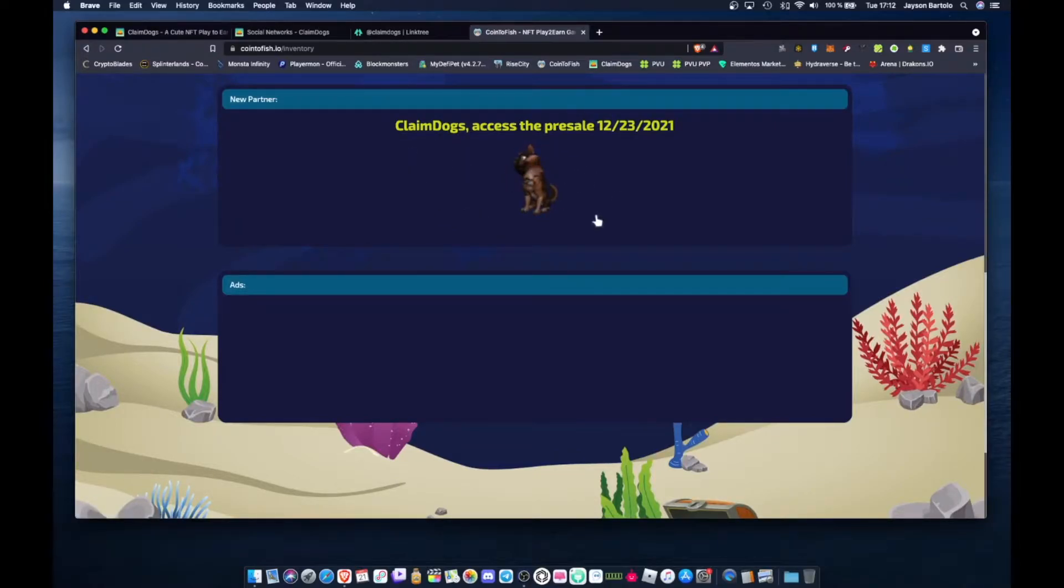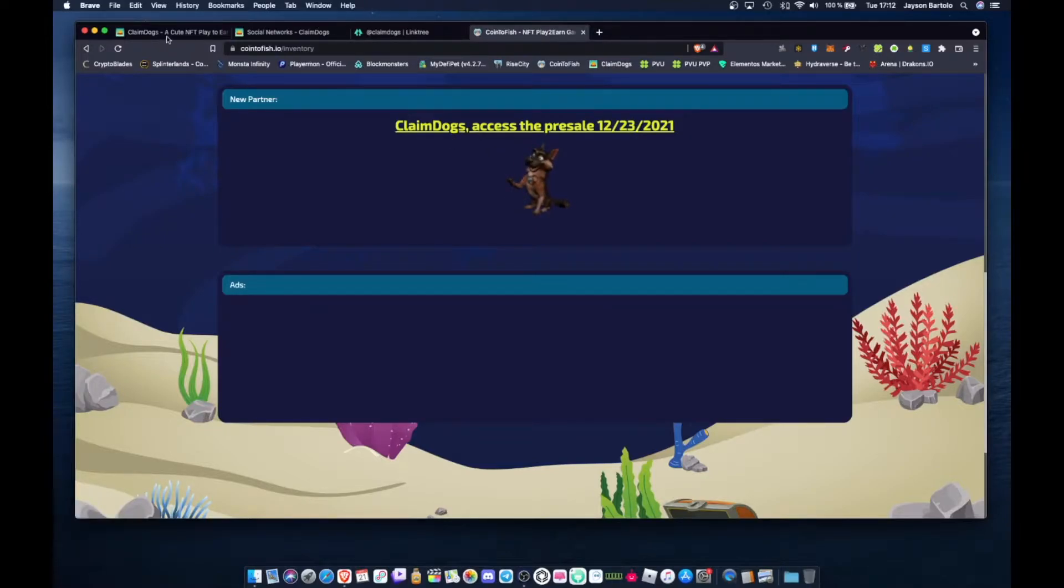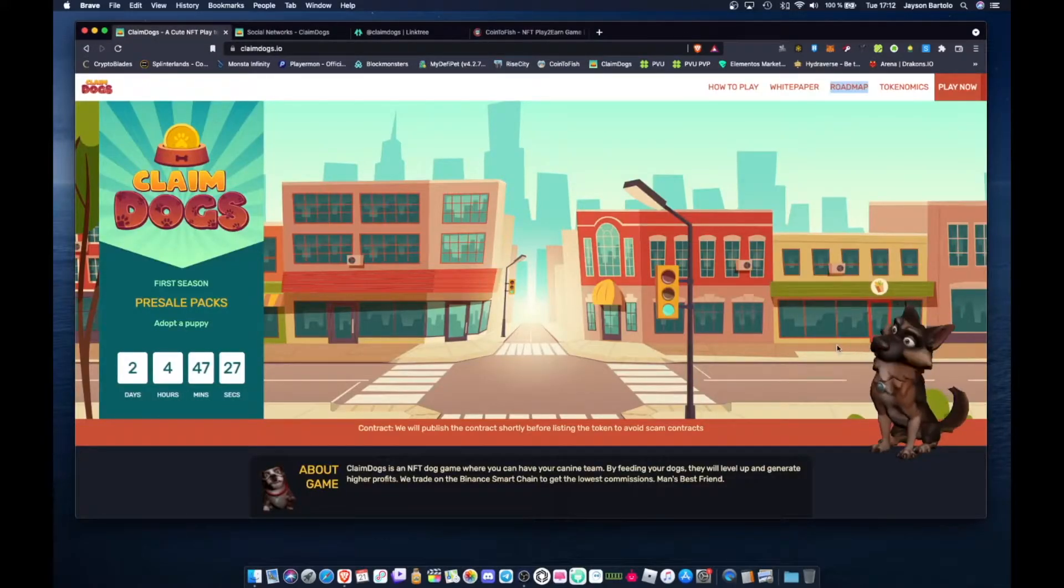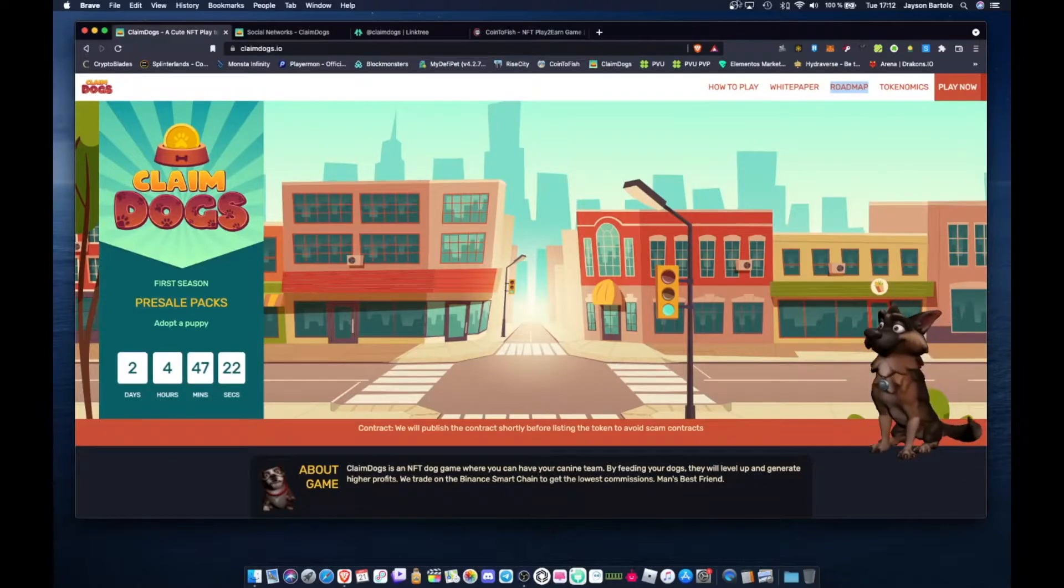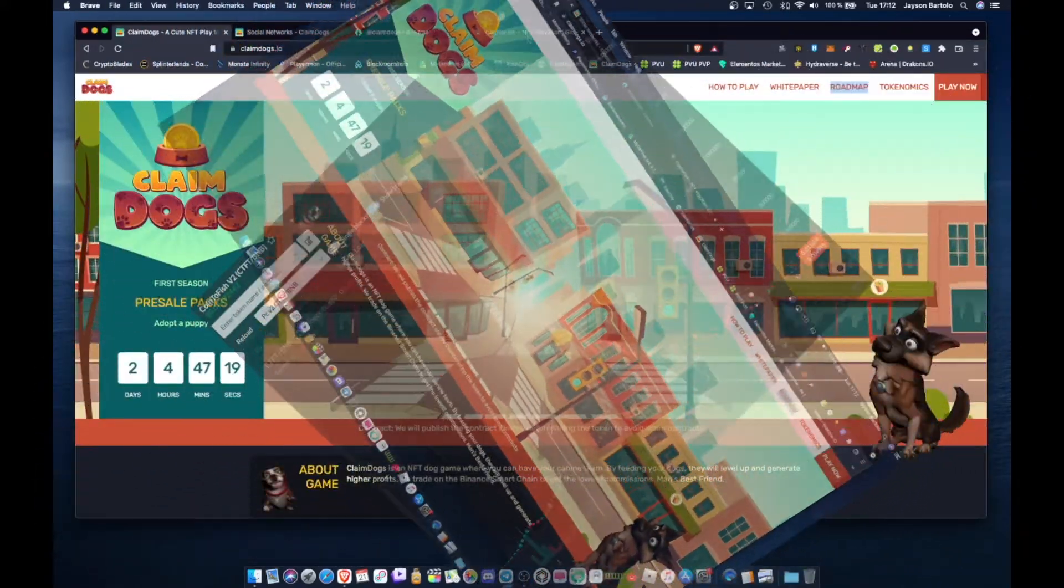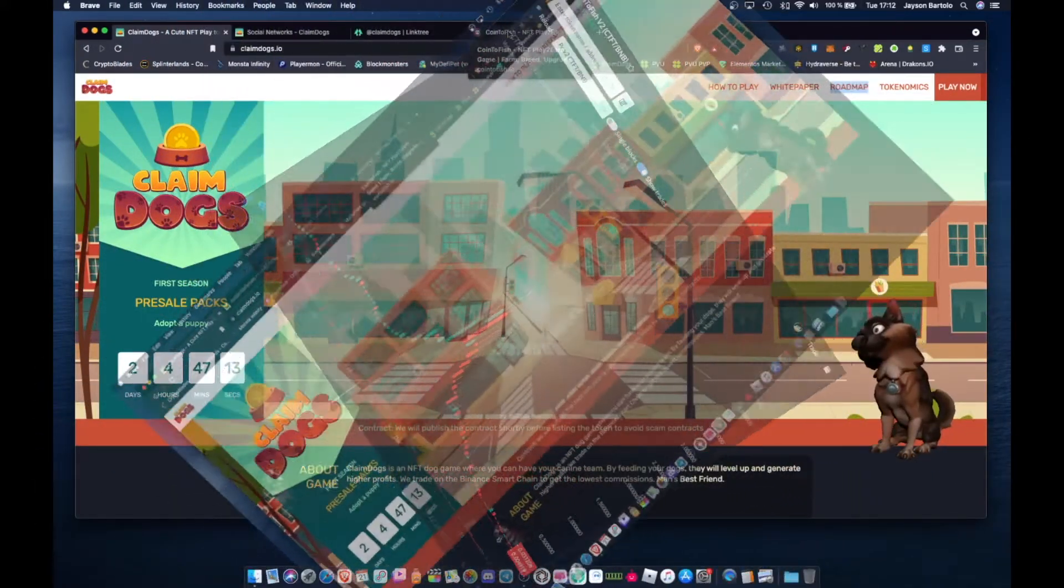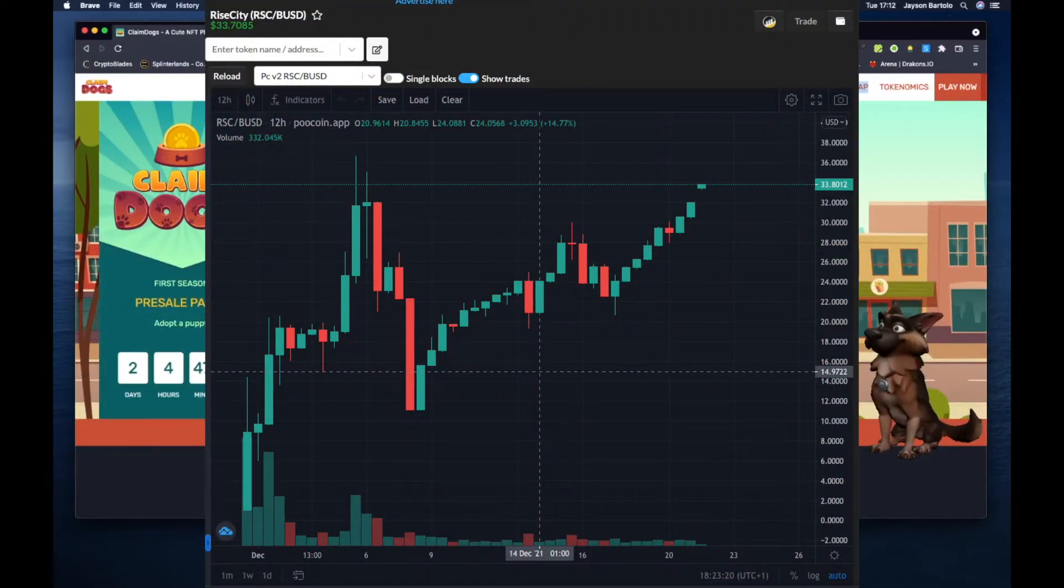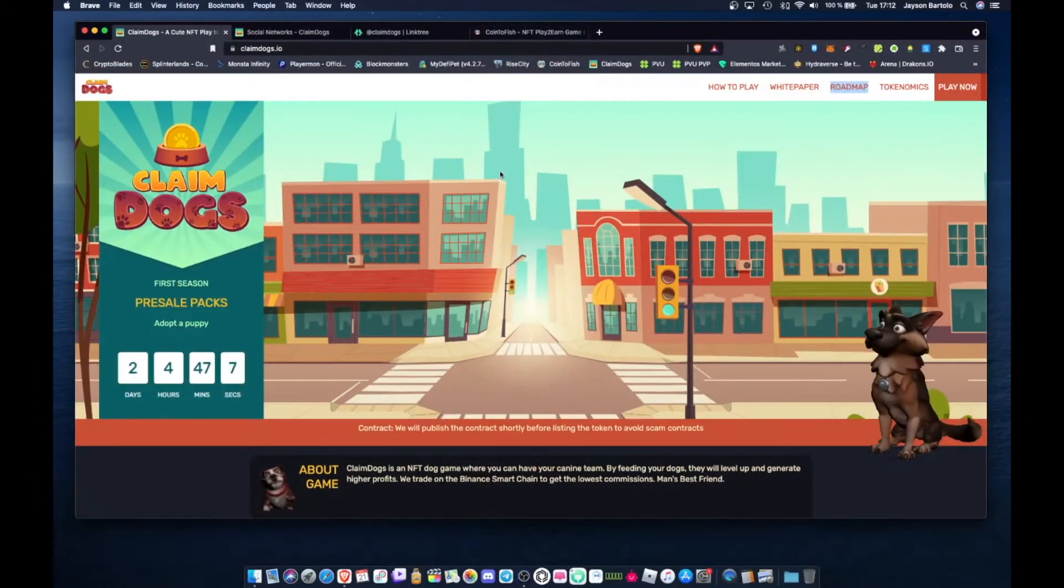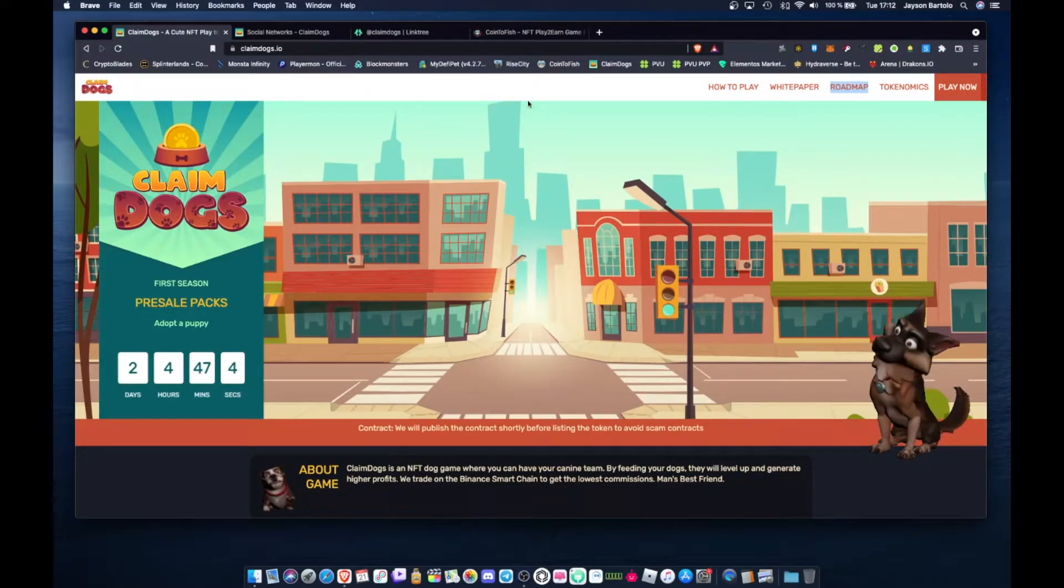This Claim Dogs mga tol is from the same devs of Coin to Fish and Rice TT. That's why I saw this when I was playing Coin to Fish. The Coin to Fish token has dropped a bit, the CTF token. But Rice TT mga tol, the token is stable and going up.